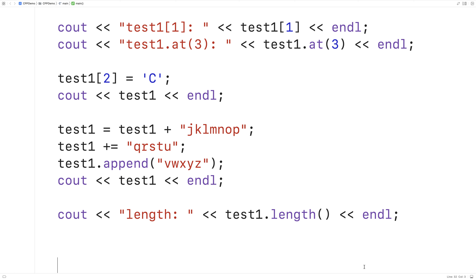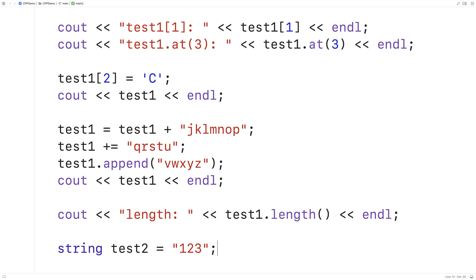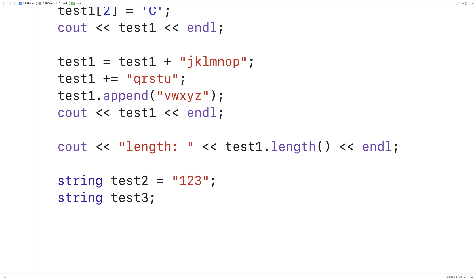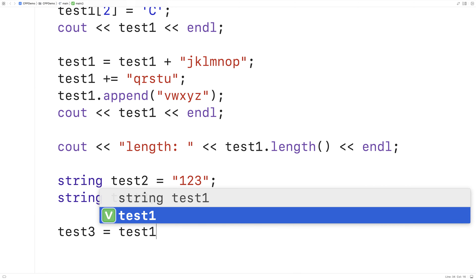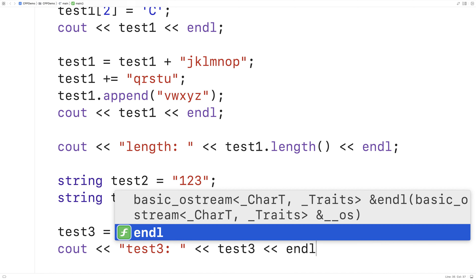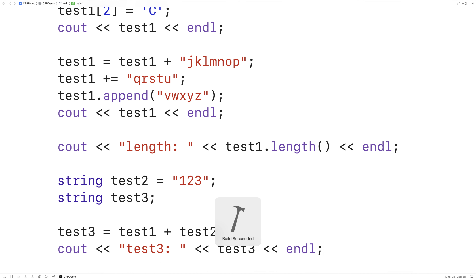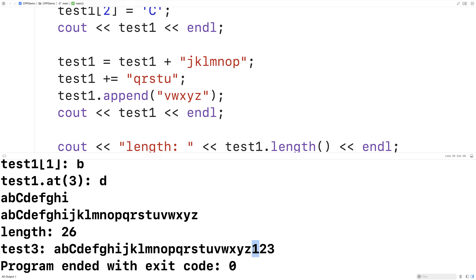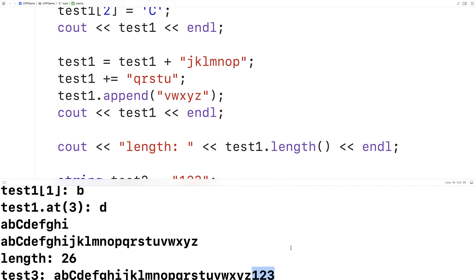We can also use the concatenation and append operations with two string type variables. So I could say string test2 = "123". Then we'll make another string variable called test3, and say test3 = test1 + test2. And if we output test3, this will successfully concatenate both test1 and test2 — we'll get the alphabet with 123 concatenated onto the end.